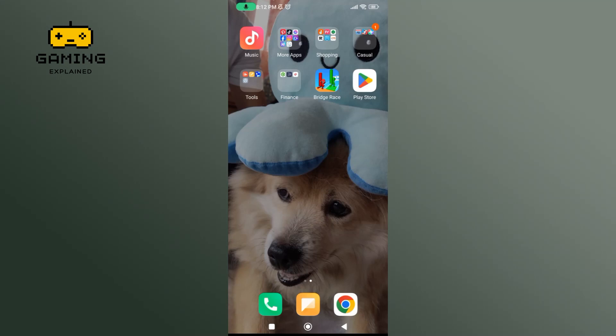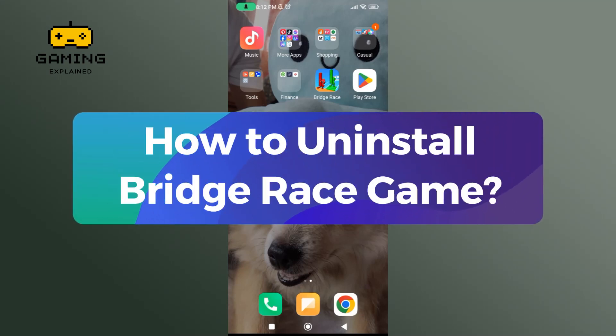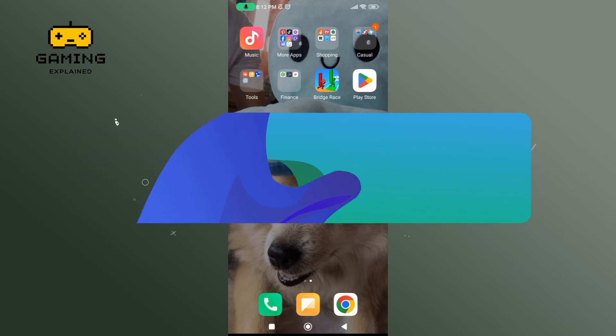Hey everyone, welcome to GamingXplain. In today's video, I'm going to show you how to uninstall Breedtrace game. So let's get started.